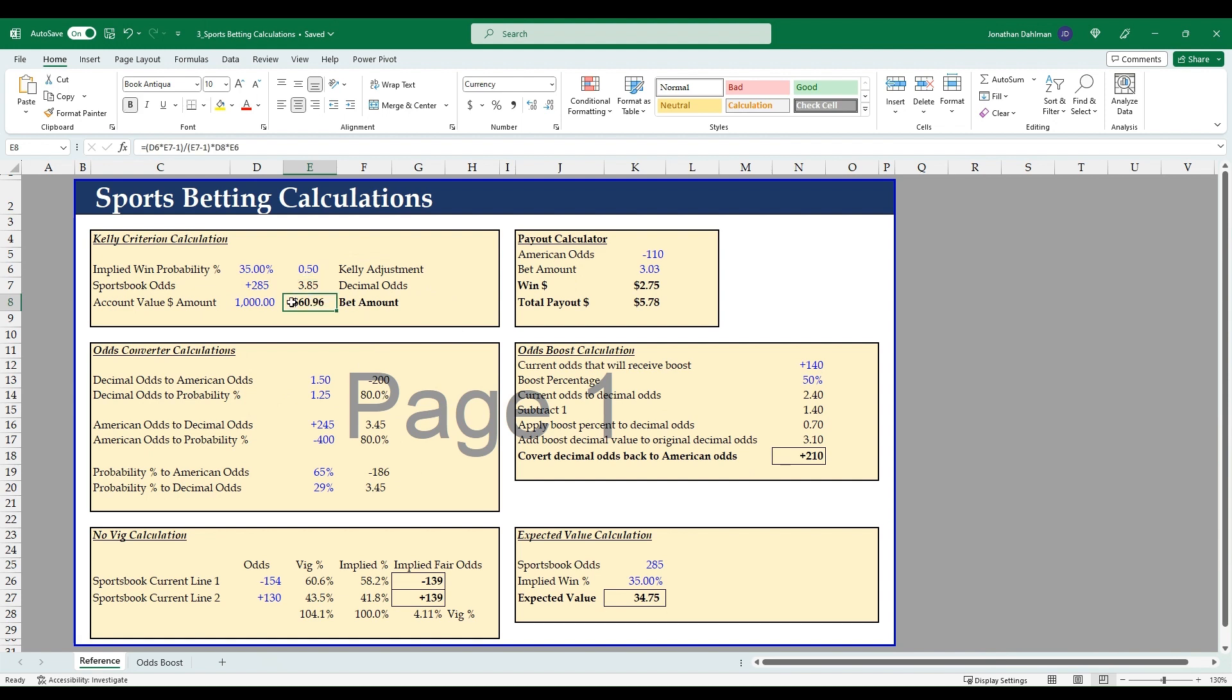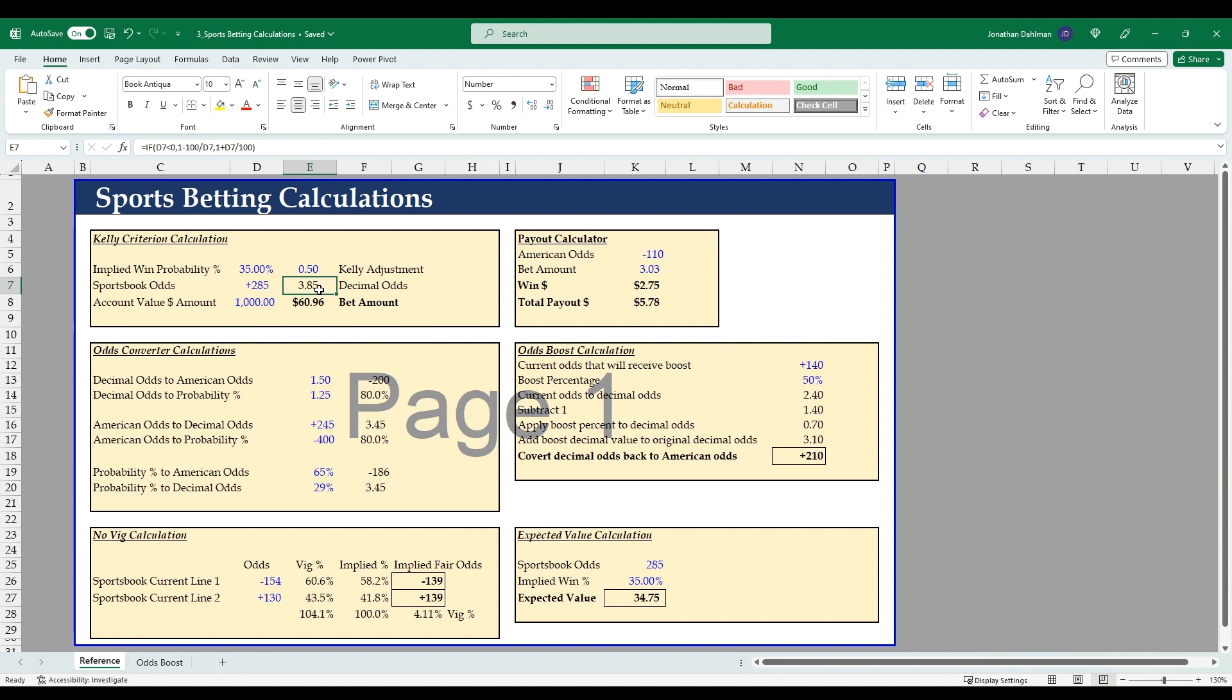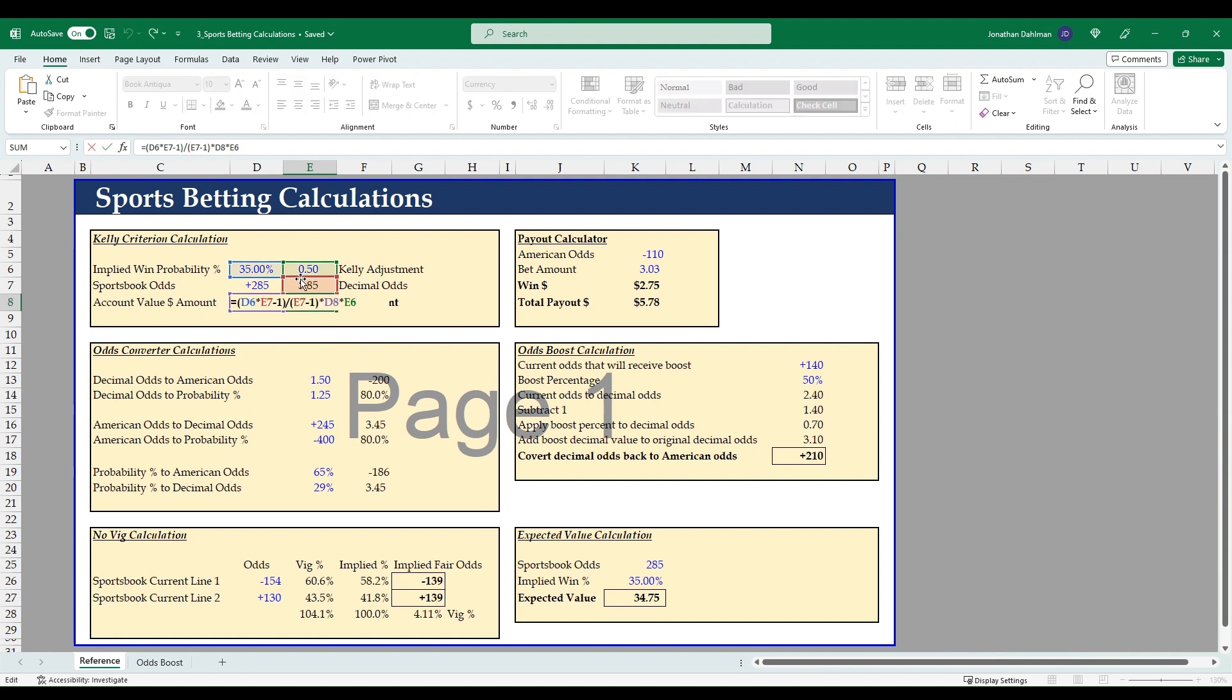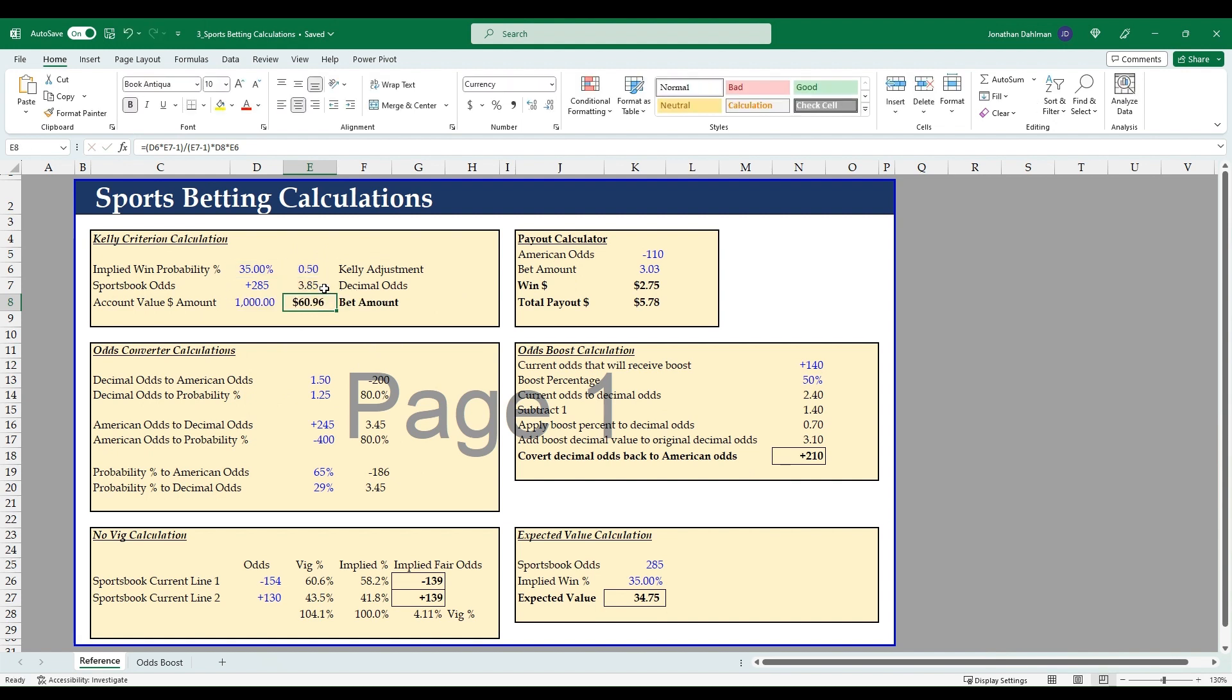The math here is first you need to convert your American odds, that +285, to decimal odds. So there's the formula for that: if d7 is less than zero, then we take 1 minus 100 divided by d7, otherwise we take 1 plus d7 divided by 100. So that's just to convert American odds to decimal odds. You can find that on a lot of different websites for a calculator. The formula to actually get the bet amount for the Kelly criteria is d6, which is our implied win probability, times e7, which is the decimal odds, minus 1, divided by the decimal odds e7 minus 1, times d8, which is our account value, times our Kelly adjustment factor of 0.5. So $60.96.